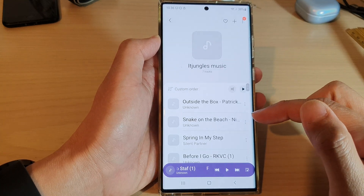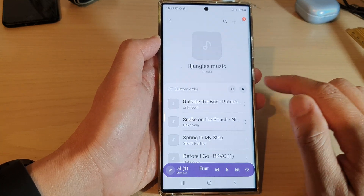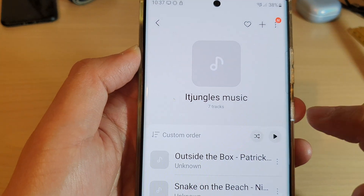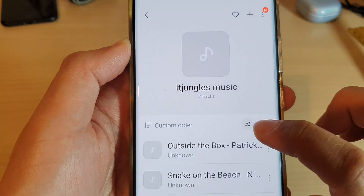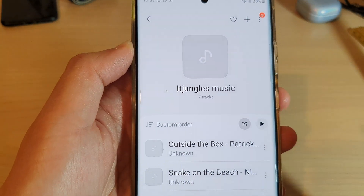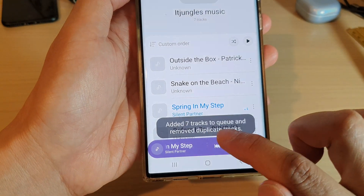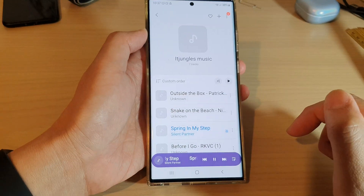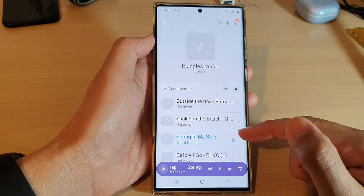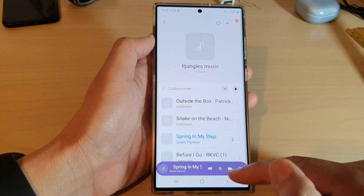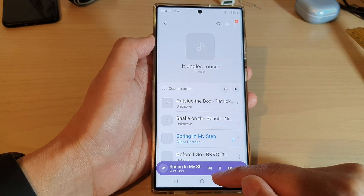When you want to shuffle music, tap on the shuffle button right next to the play button in the list. It will add all the tracks to the queue with the music randomly placed, and that is how you can shuffle your music playlist.